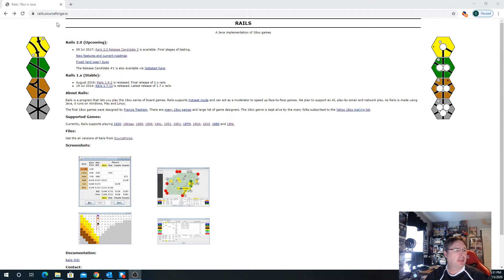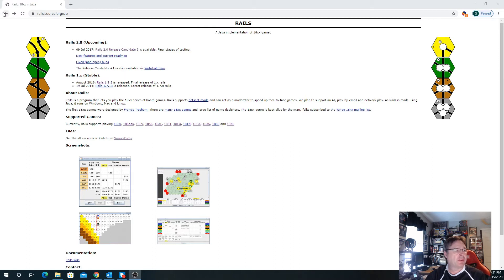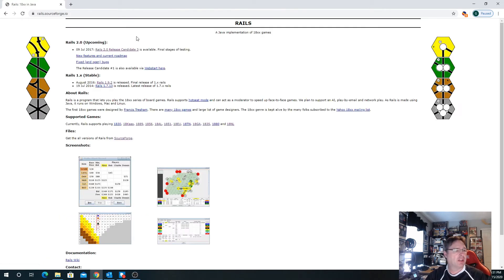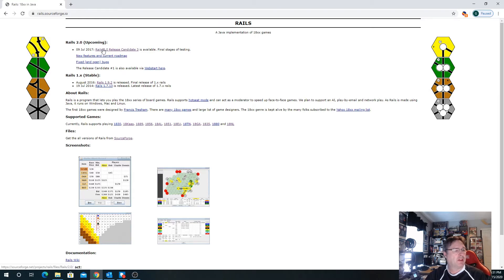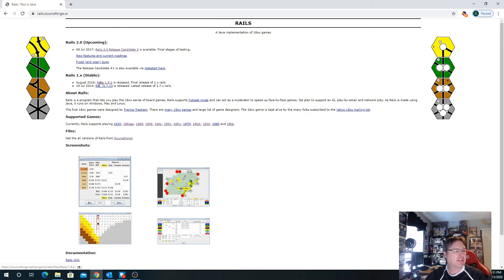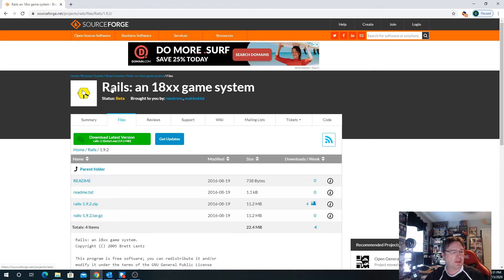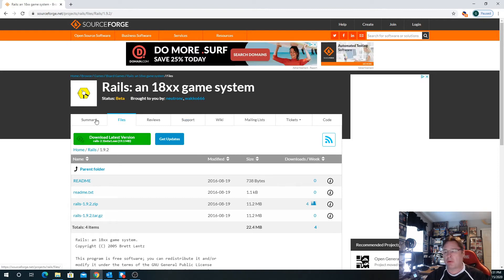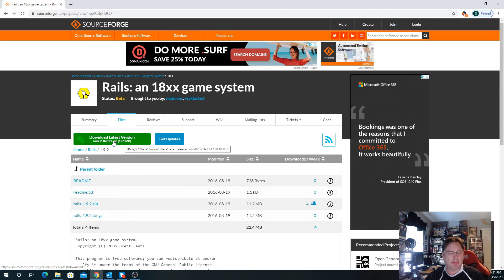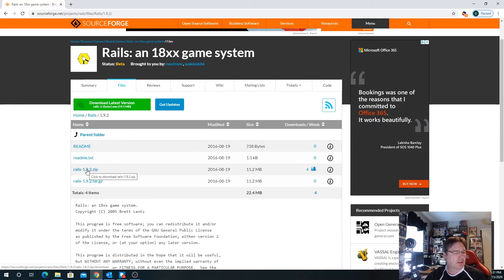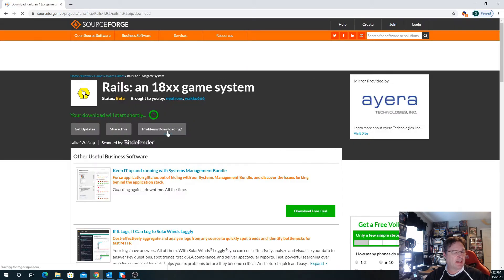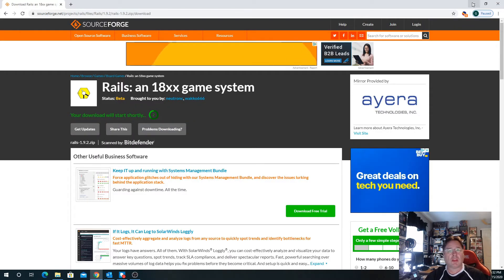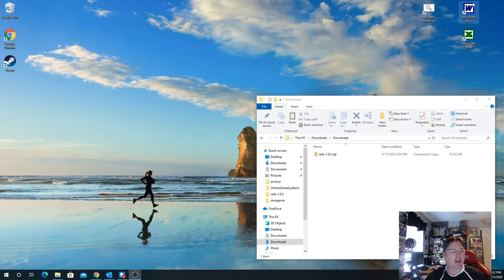You can see on my screen I've got the Rails SourceForge page. There's some software out there that lets you run these games. You can just google Rails 18xx and find it. There's a release 2.0 release candidate 3 available, but the latest stable version that I know of is Rails 1.9.2. I've already downloaded the Rails 1.9.2 zip file.